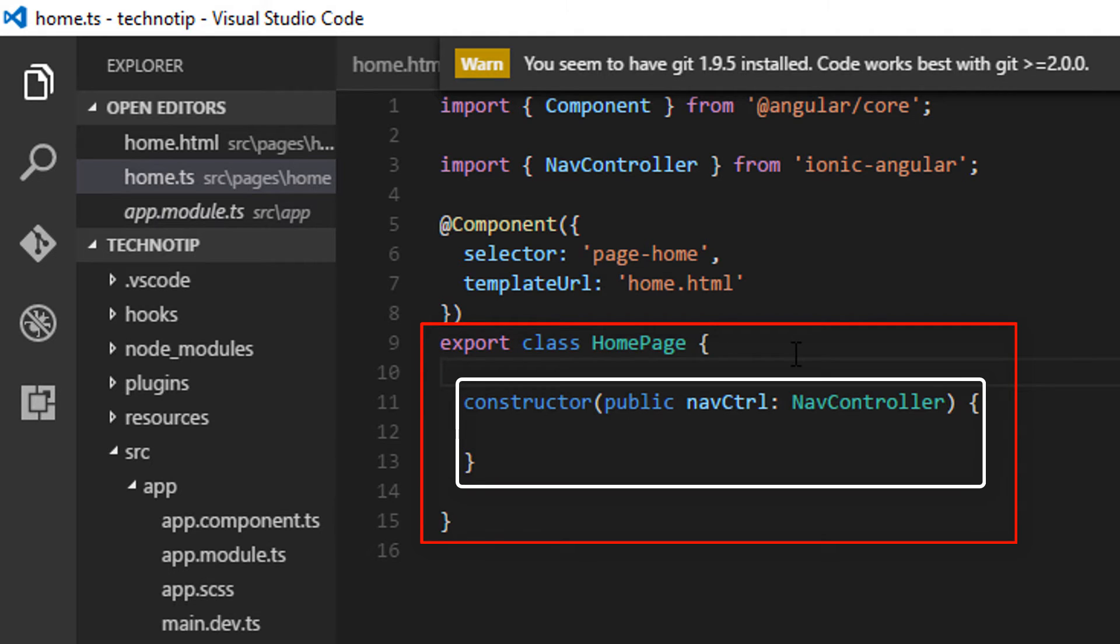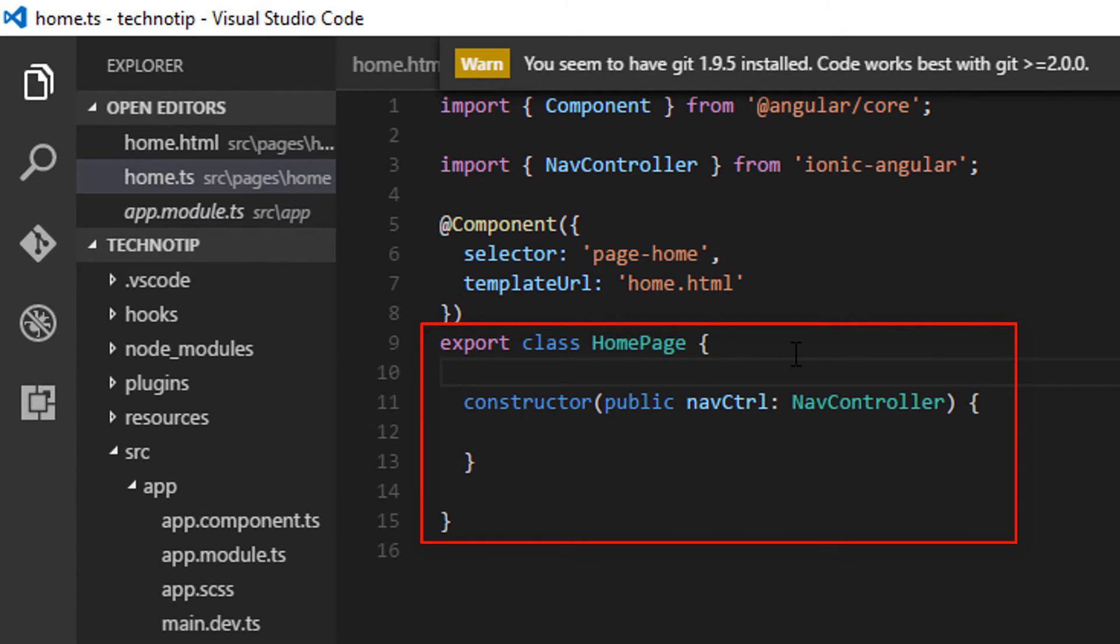Also remember, the constructor method is the first method which is called automatically when the object of the class is invoked.